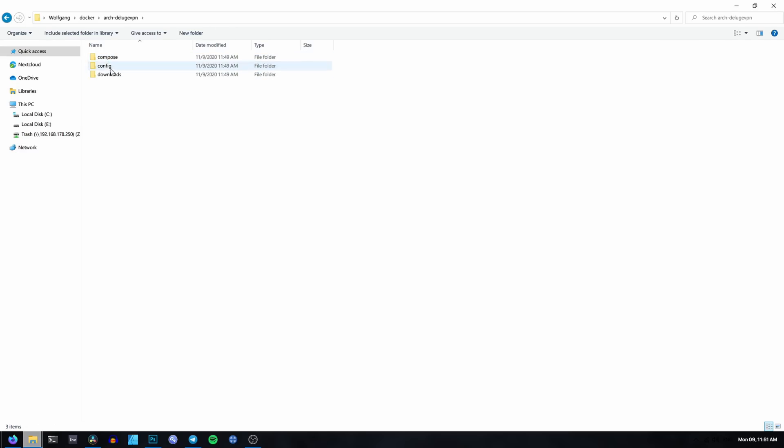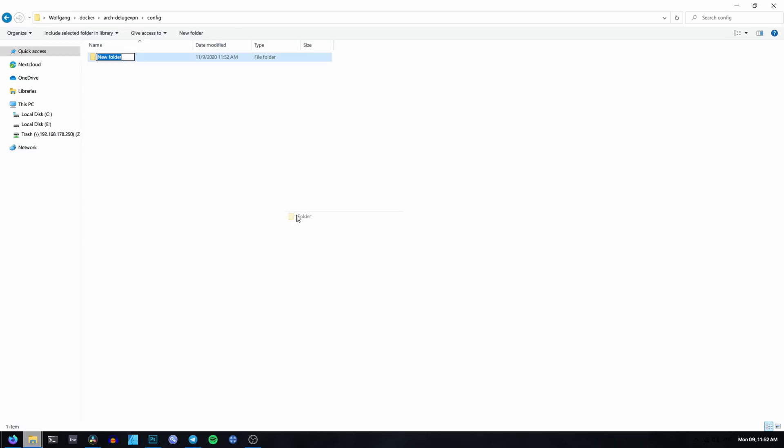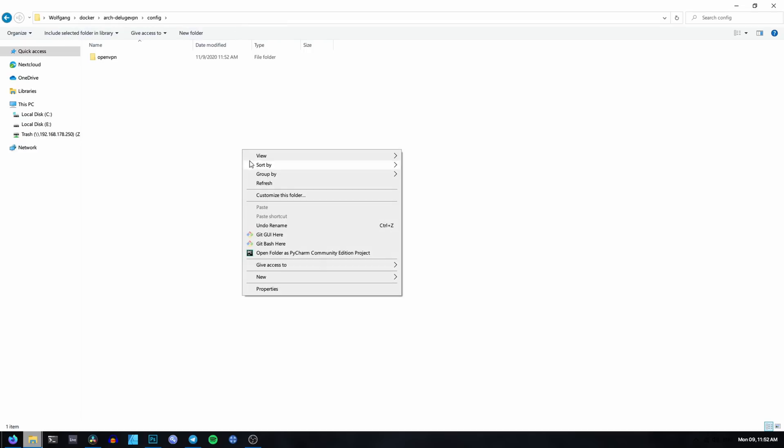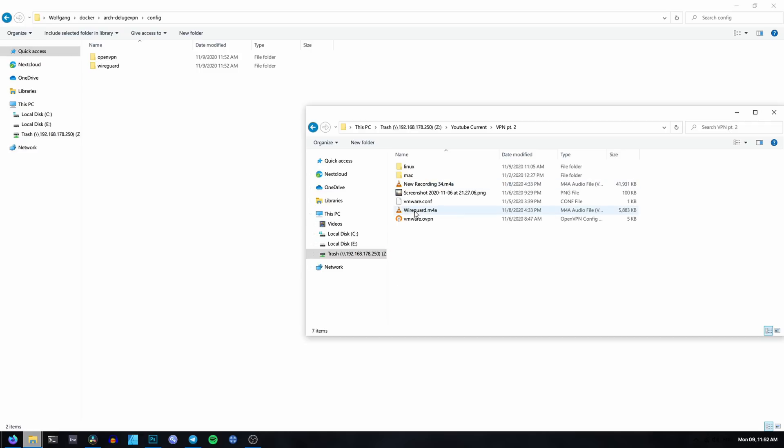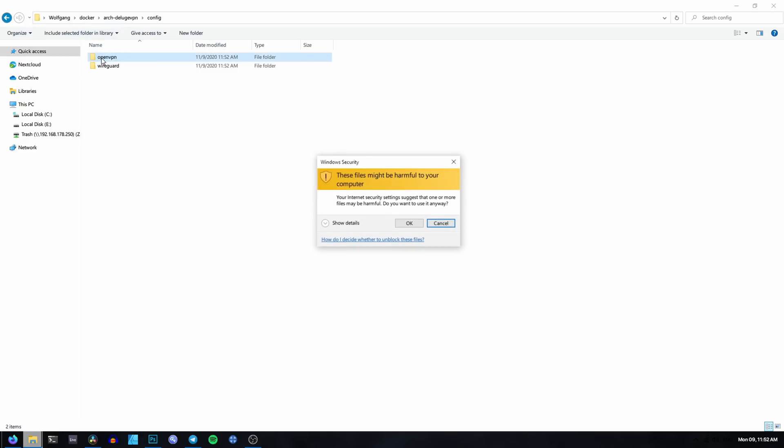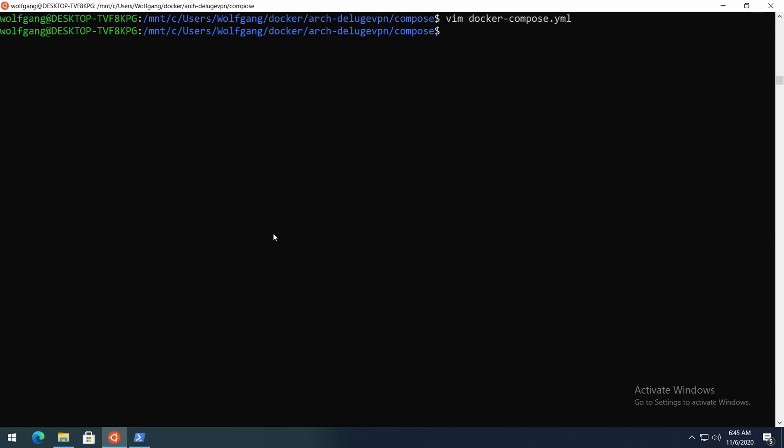And the last thing that we need to do before running the container is copy the VPN configuration file into our container folder. So if you're using OpenVPN you need to create a folder named 'openvpn' in the config folder, and if you're using WireGuard create a folder named 'wireguard', and then put your VPN configuration file in the respective folder. And now we're ready to run our container. Type 'docker-compose up -d'.